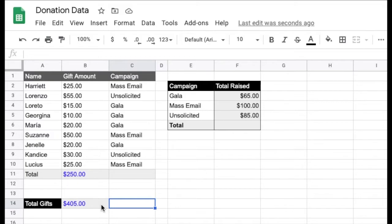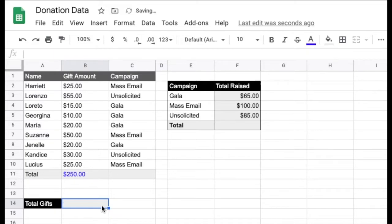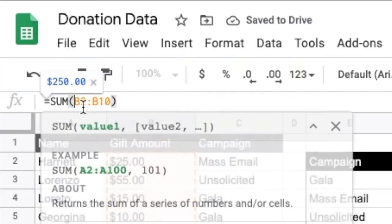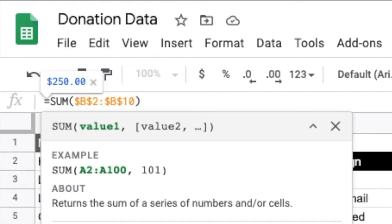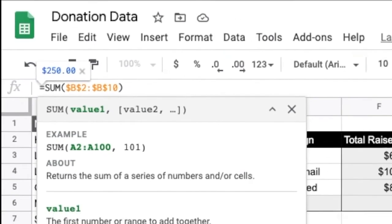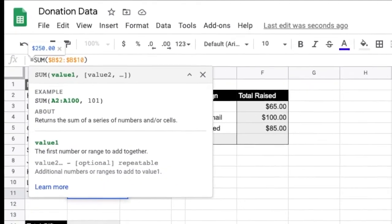So this is where anchors come in. I'll just empty out this cell, and before I copy and paste the formula, I'll add my anchors, which are these dollar signs. Notice that I'm adding an anchor before each part of the reference — that includes the column letter and the row number — because I want both the columns and the rows to lock when I copy and paste my formula down.